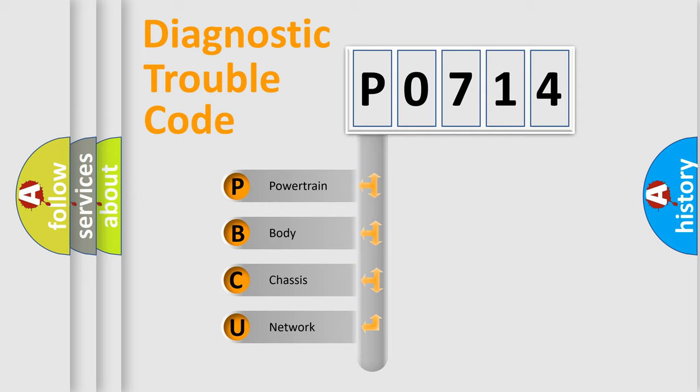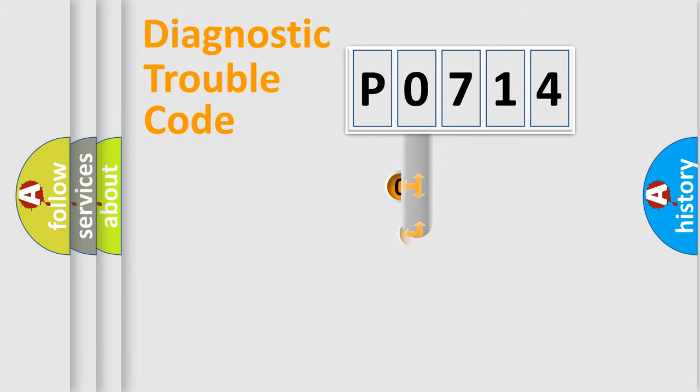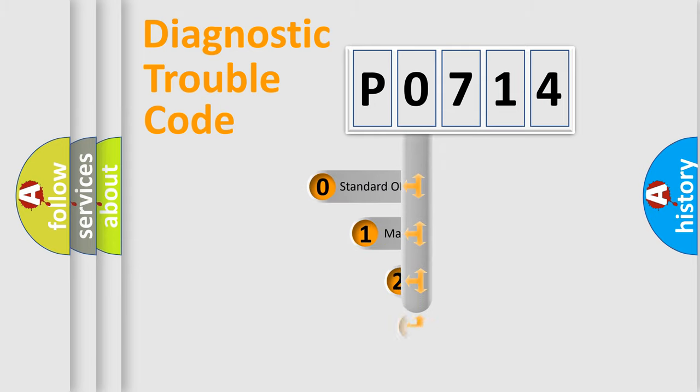We divide the electric system of automobile into four basic units: Powertrain, Body, Chassis, Network. This distribution is defined in the first character code.